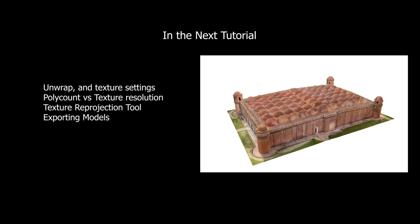In the next tutorial, we'll talk about unwrap settings, target poly counts, and texture resolutions using the texture root projection tool and exporting the model.